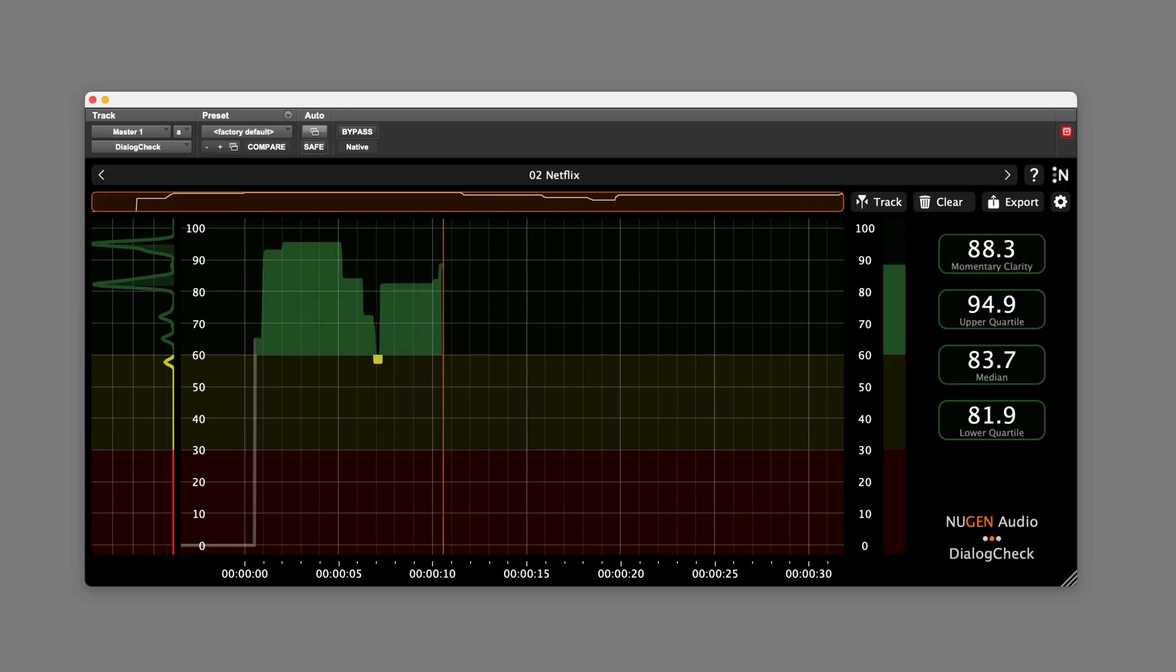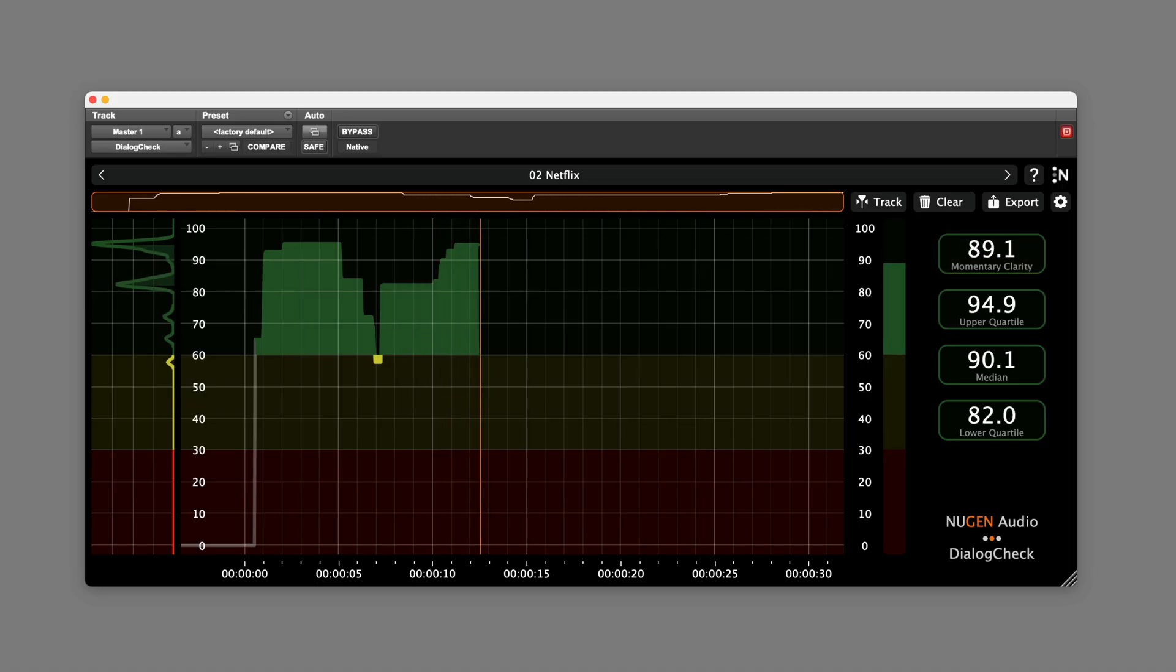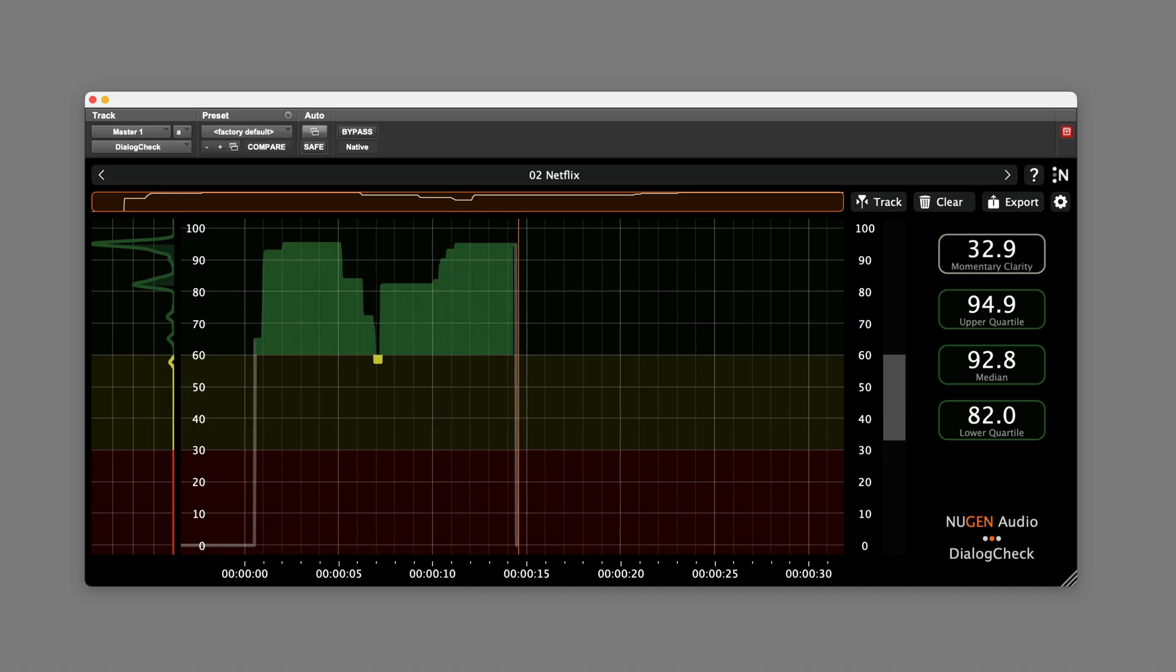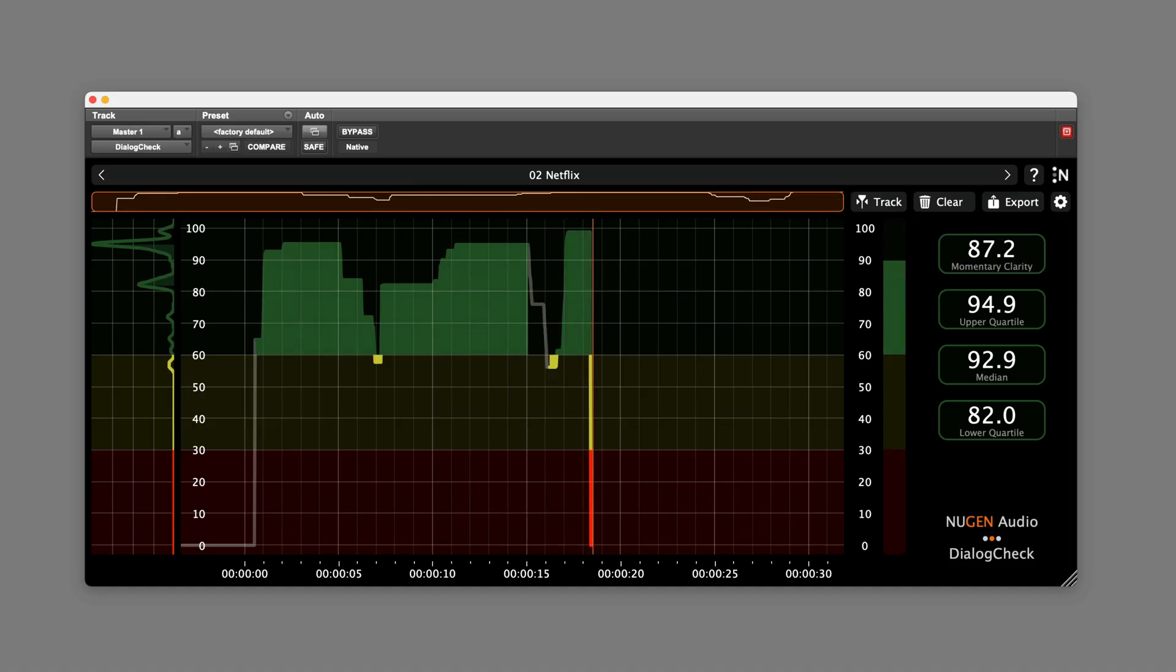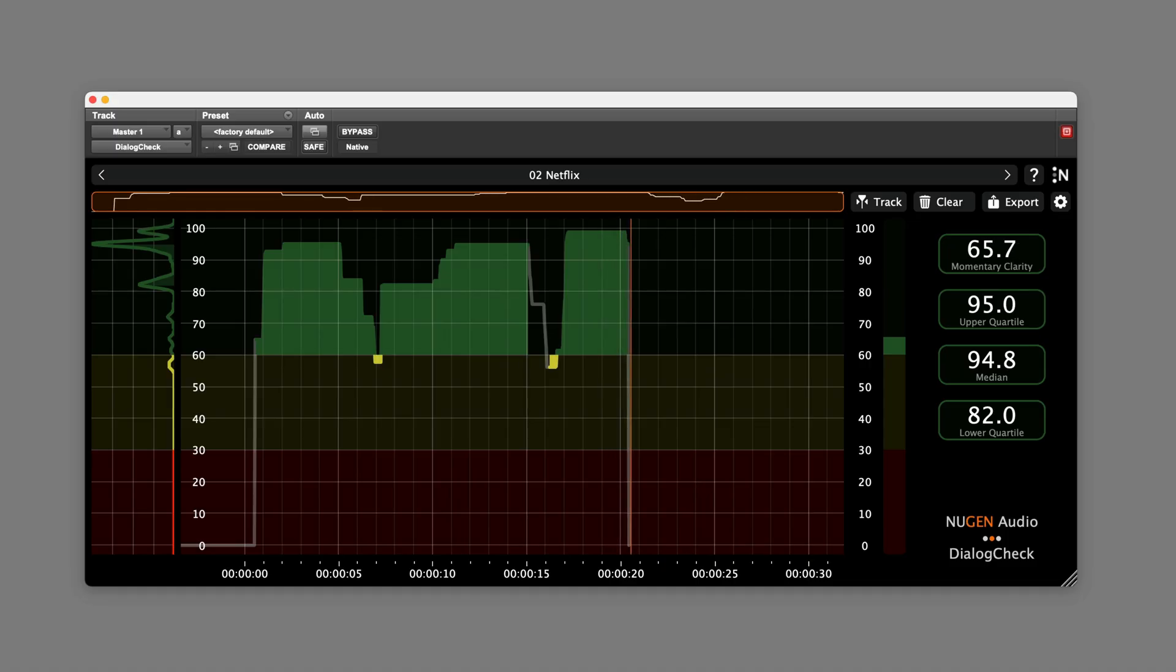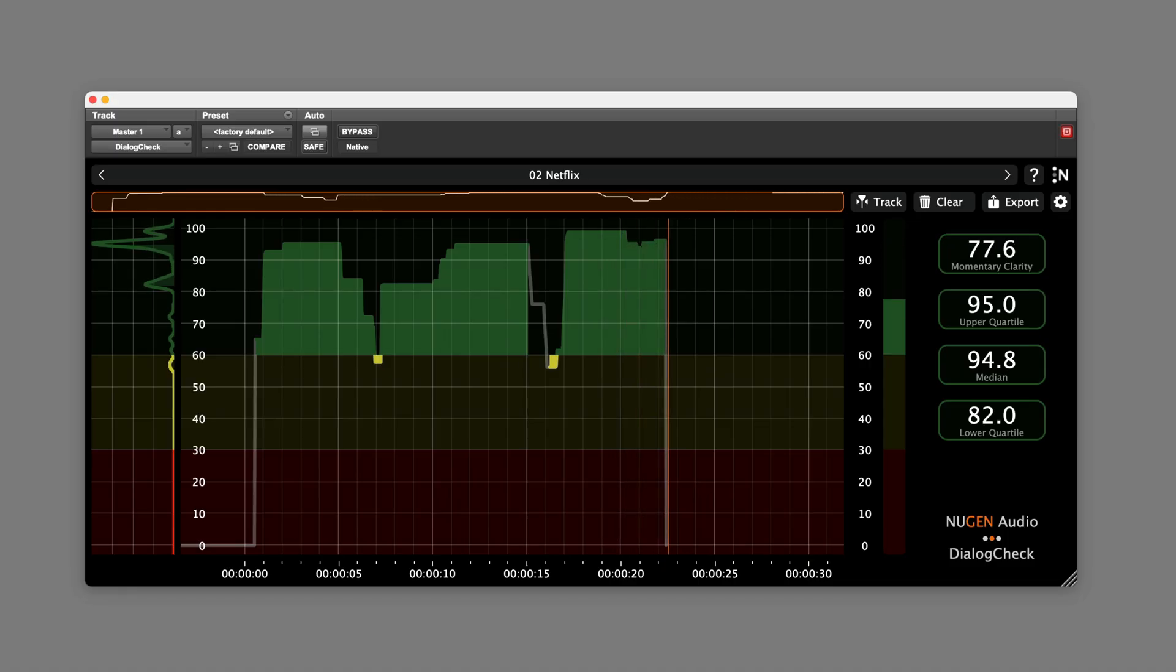This is an intelligibility meter designed to provide an objective measurement of speech clarity. It's designed to be used on the master fader of your session, and it supports mono, stereo, and multi-channel formats up to 7.1.4.